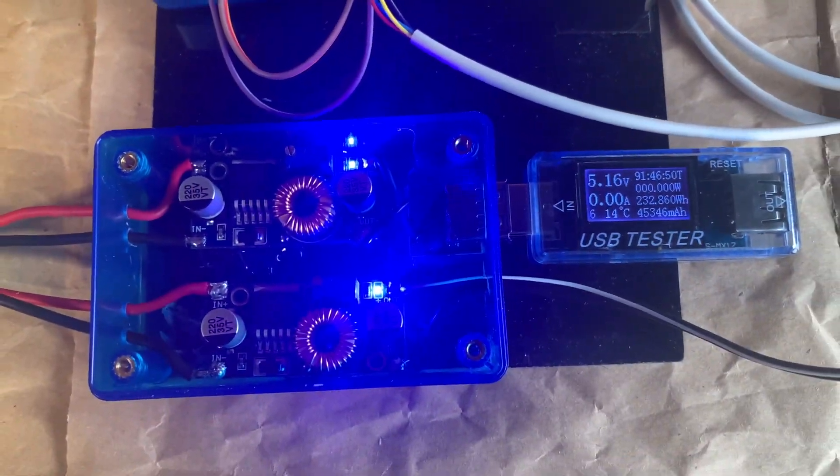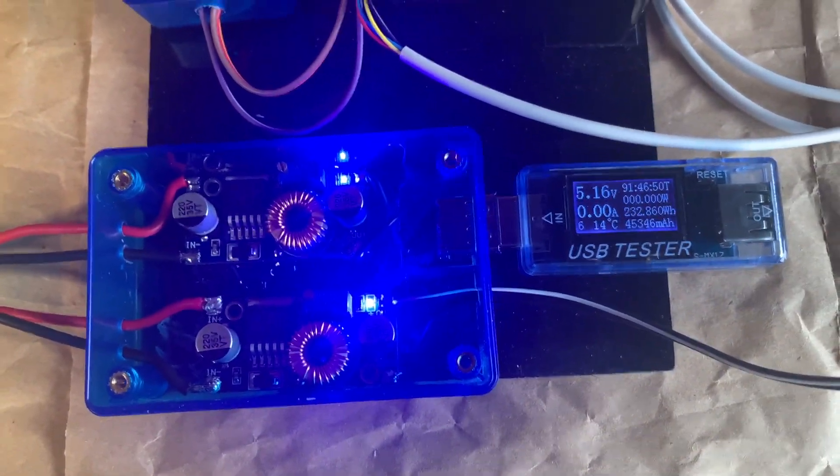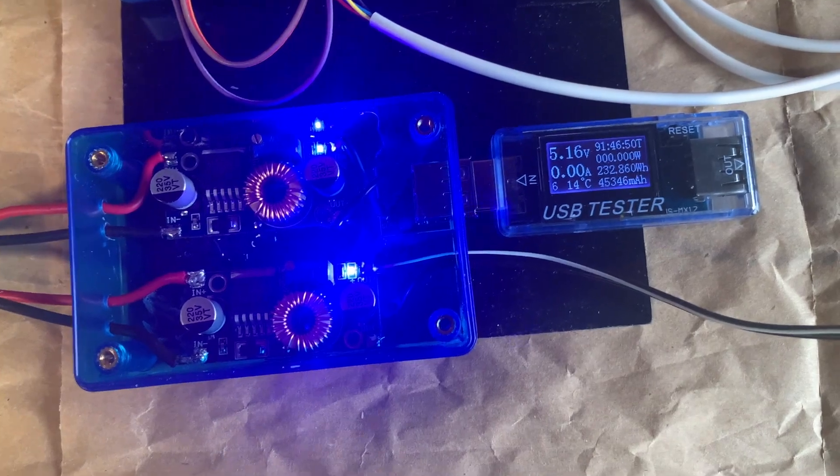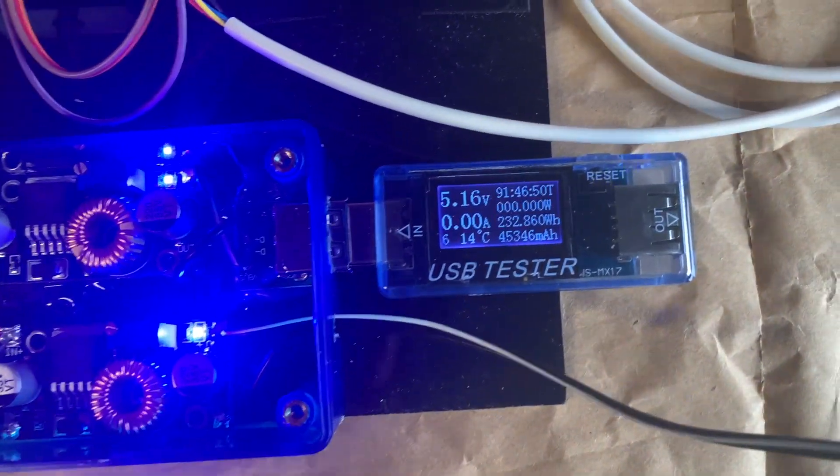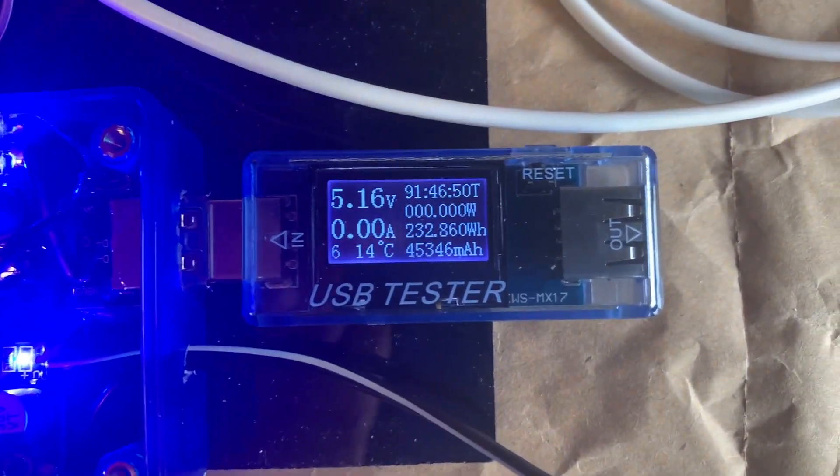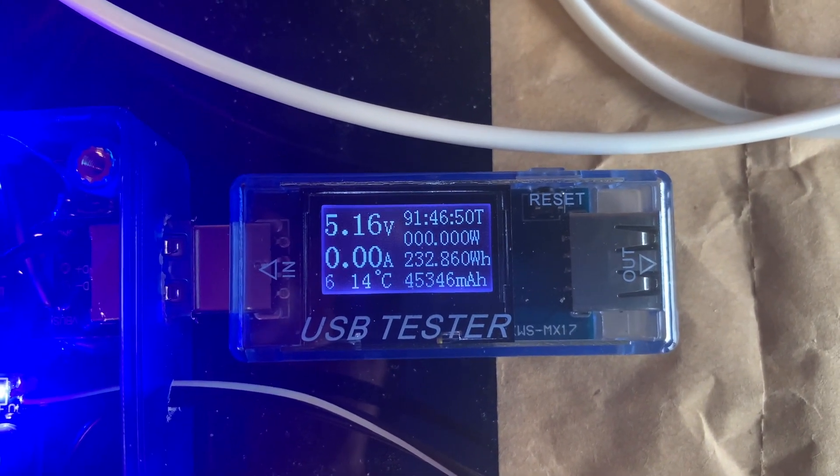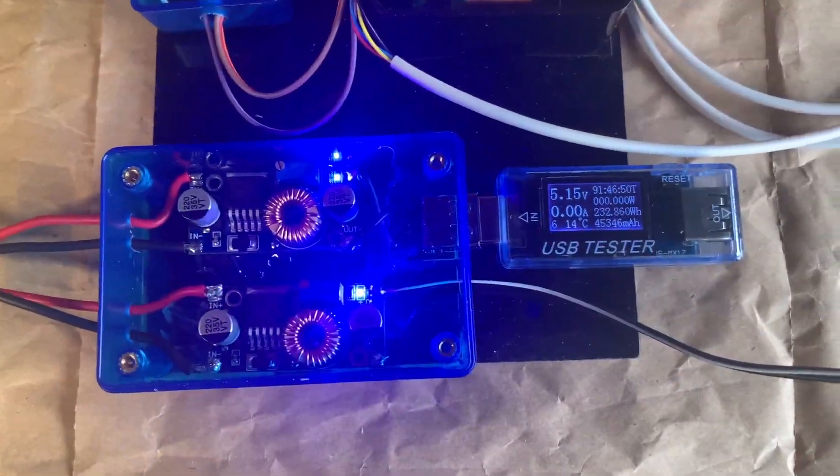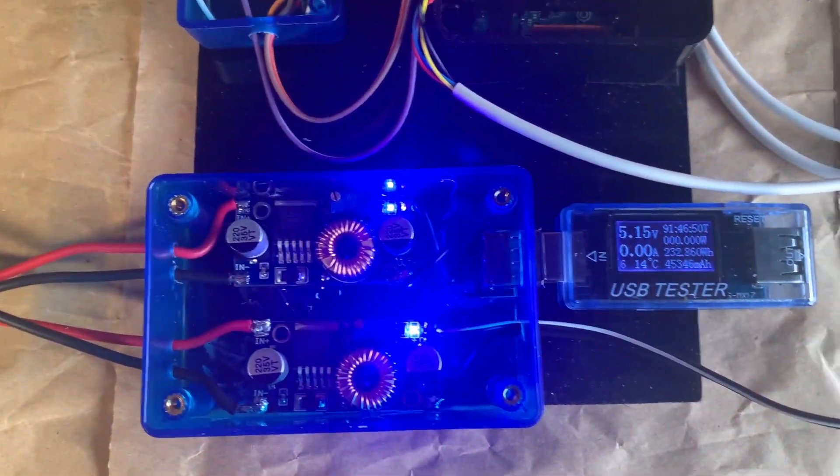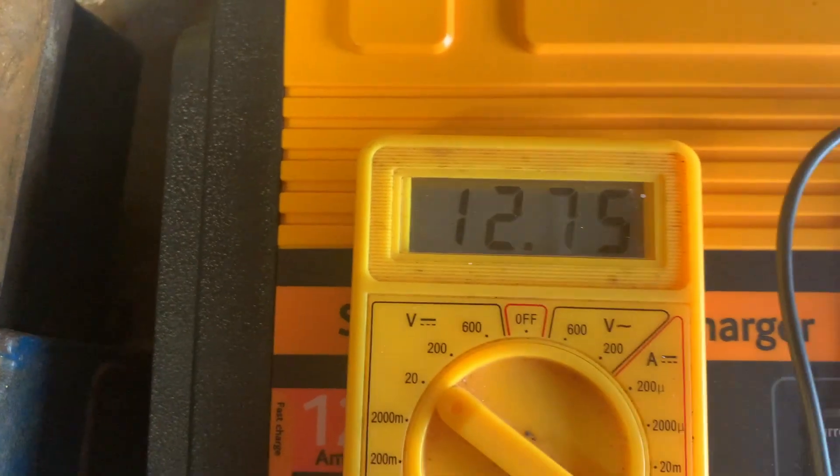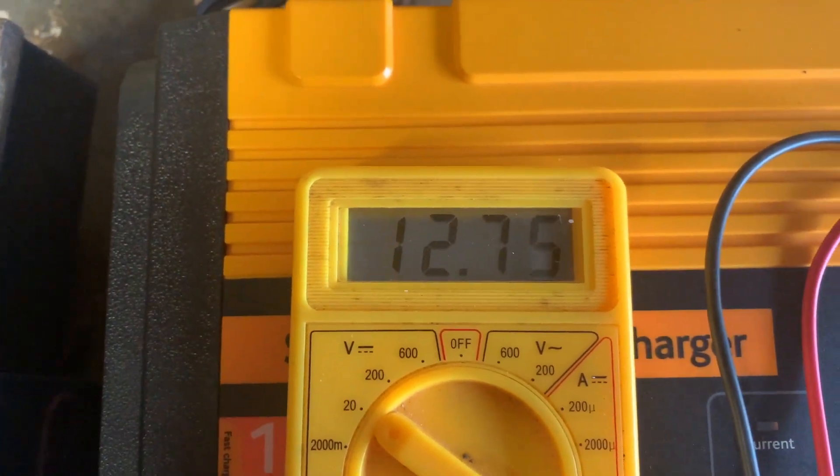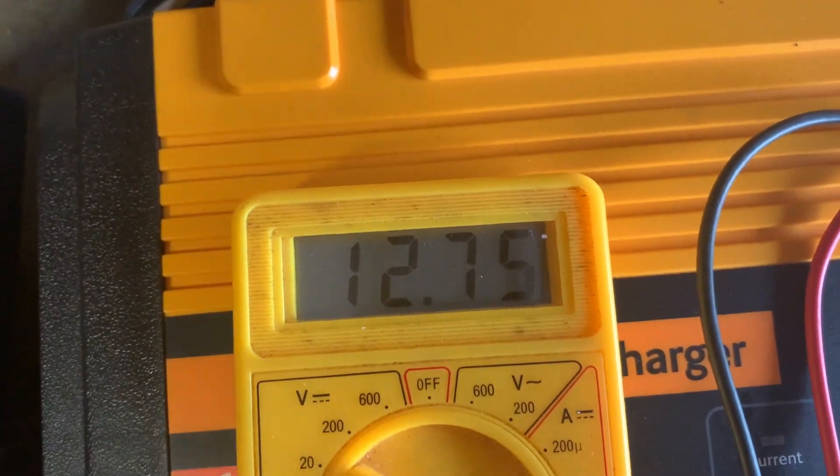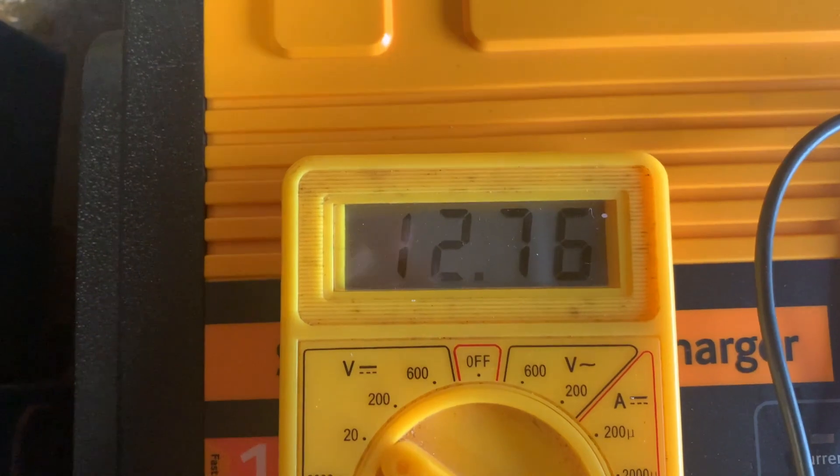As you can see we've got both units powered up now we've got blue lights on each and the top one is currently giving 5.16 volts. So as you can see you have 5.16 volts or 5.15 volts here, 12.75 on the battery so let's put the charger back on.